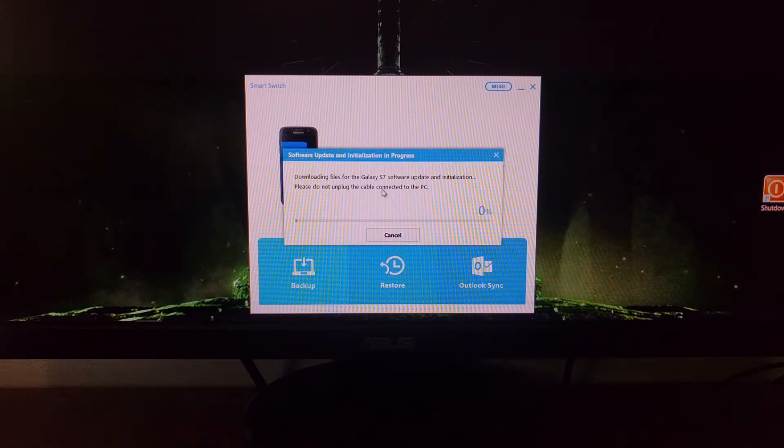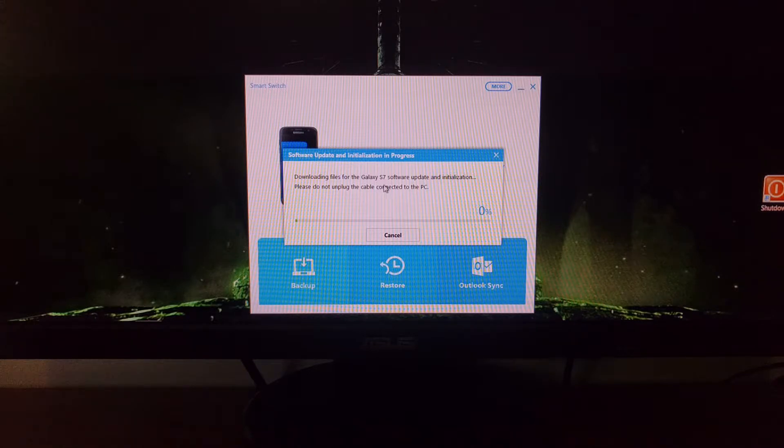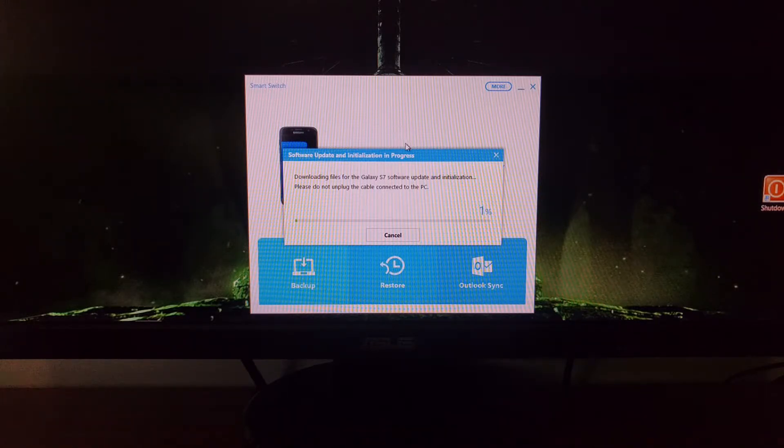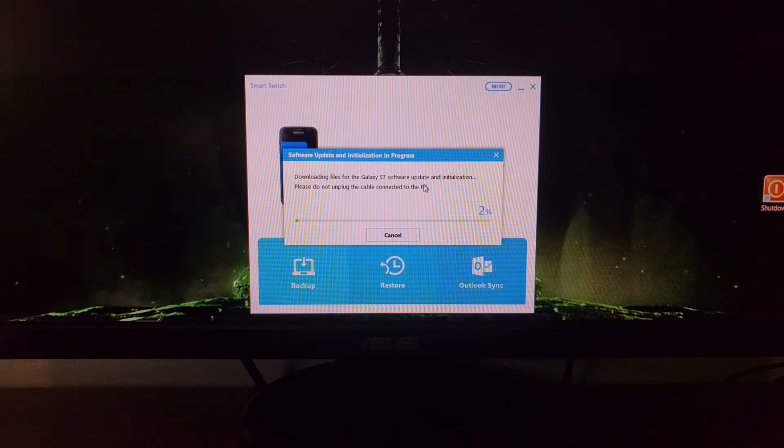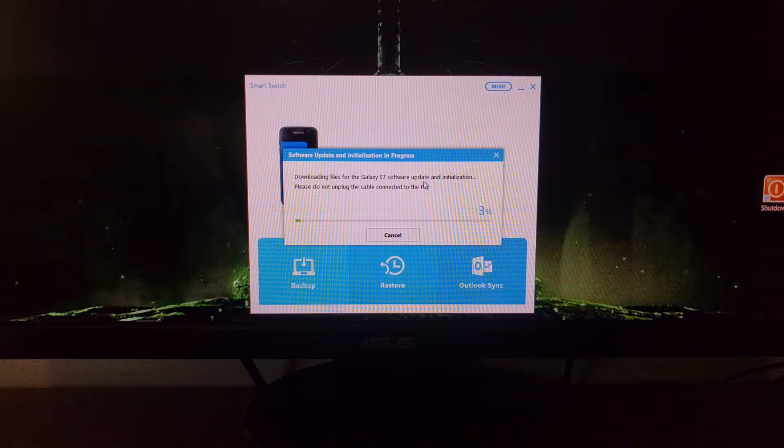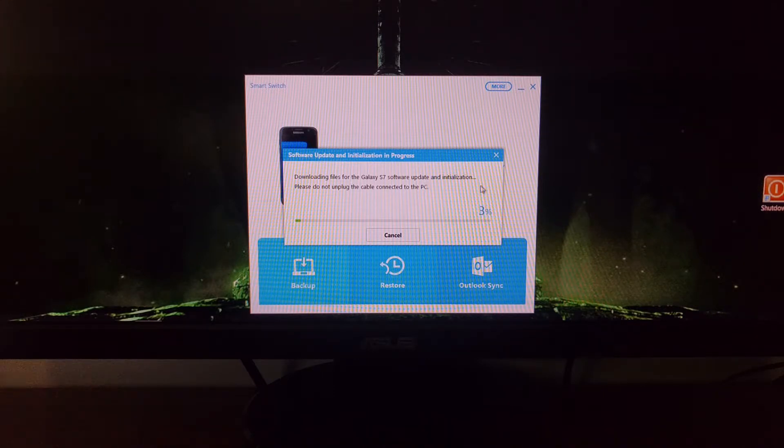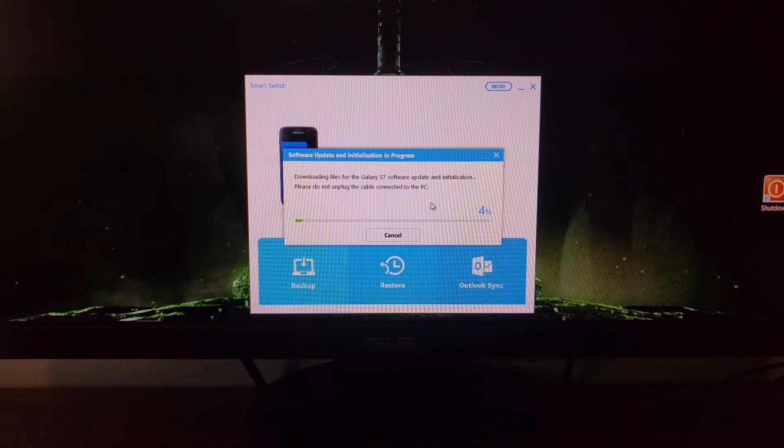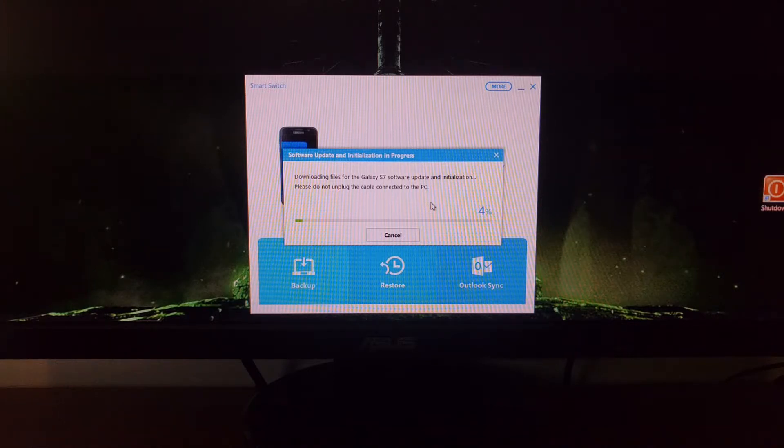Now the Samsung Smart Switch program is going to be downloading that firmware that it just showed you onto your PC. Depending on your connection speed and how fast you're downloading from the internet, this could take a while. I'm going to pause the video and then come back once it gets to the end.